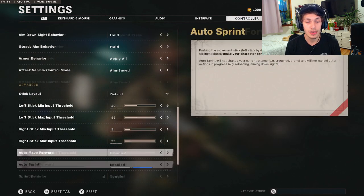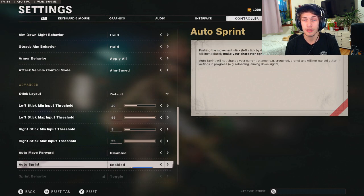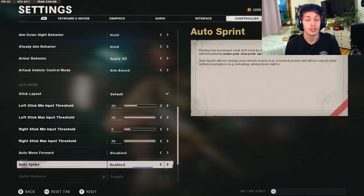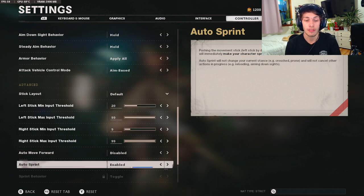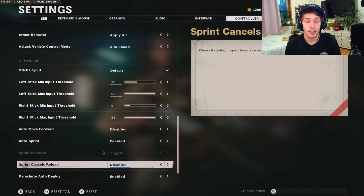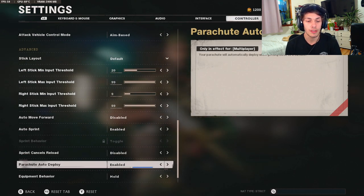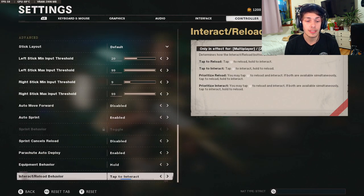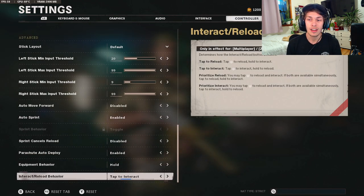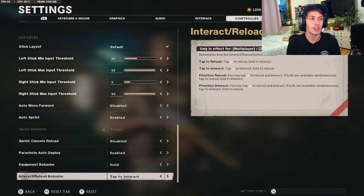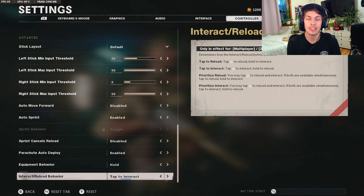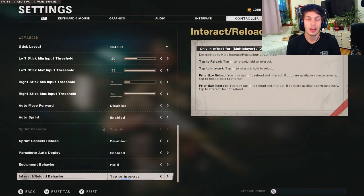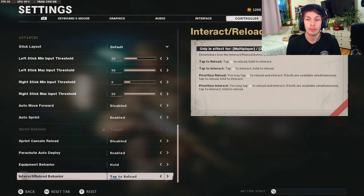For the auto move forward I have mine on disabled. For the auto sprint, if you like to do slide cancels I would do enabled. If you don't like to do slide cancels I wouldn't have enabled. For the sprint cancels reload I have mine on disabled. Parachute auto deploy enable, this is personal preference. Interact slash reload behavior I have mine on tap to interact. It's kind of hard to explain these, it's all personal preference so I would just look on the right hand side of the screen, read these and pick which one works best for you. If you're trying to throw C4 a lot I would do tap to interact. If you don't really throw C4 you could just do tap to reload or prioritize interact.